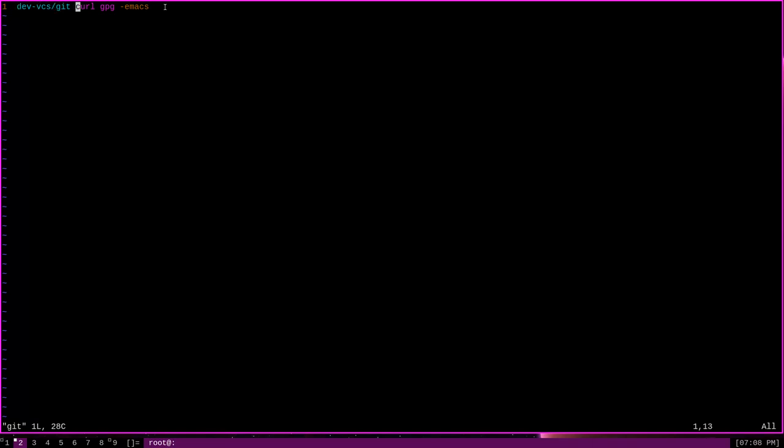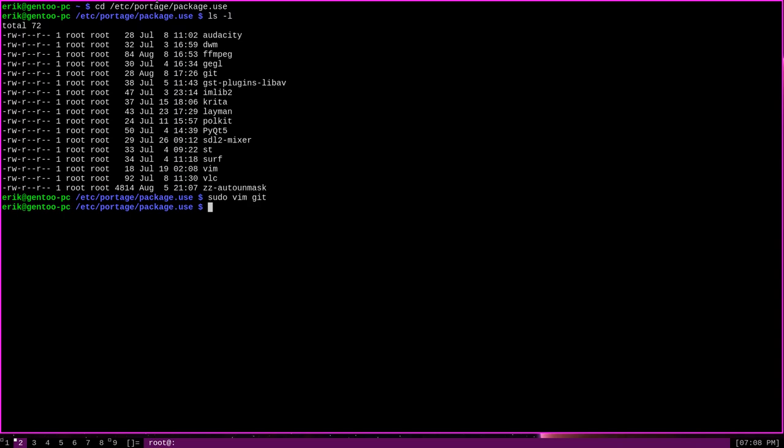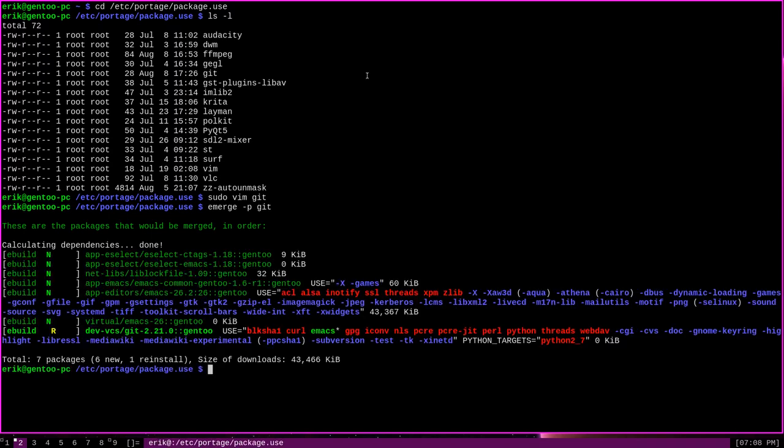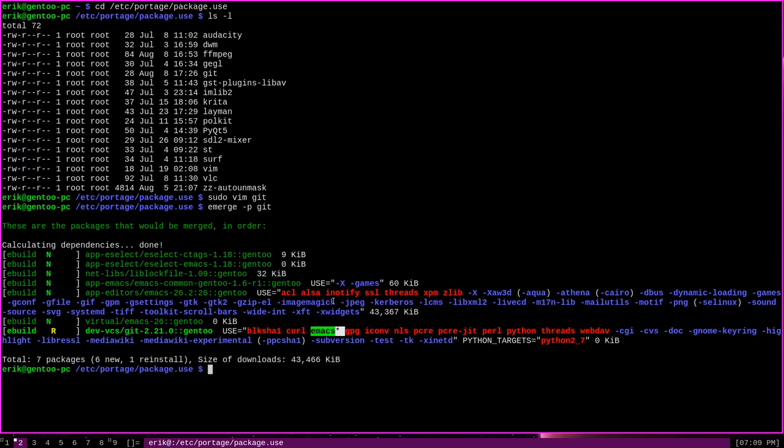For instance, let's enable git emacs support by removing the minus sign at the emacs use flag name. If I write these changes and exit, and then try to emerge git, you can see that the emacs flag has been enabled for git. Unlike the use variable declaration that I demonstrated earlier, this method will cause the use flag changes to persist even during later upgrades and reinstalls. This is the main way to set per-package use flags permanently. And there is actually a bit more to the syntax of the package use files.